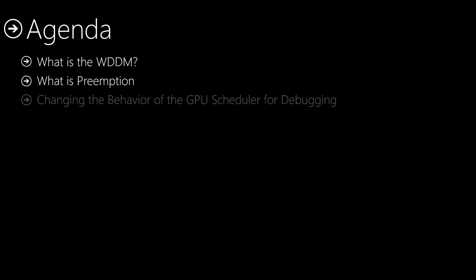Hello everybody, today we will discuss GPU preemption. We will explain everything around this mechanism, how it works, and we will see some performance results to understand if we should disable it or keep it enabled. For this video, I will explain what is the WDDM, what is preemption, changing the behavior of the GPU scheduler for debugging, FPS and latency effects, and whether we should or not disable preemption.